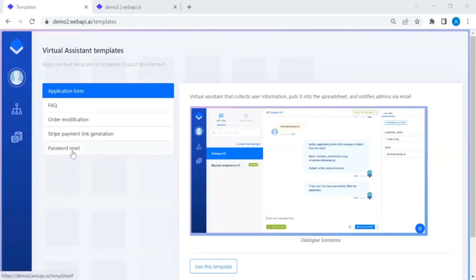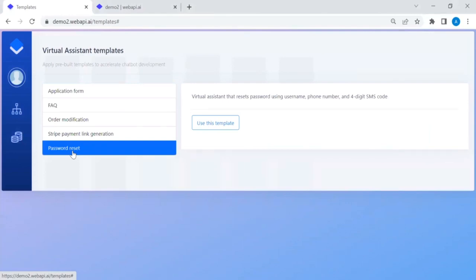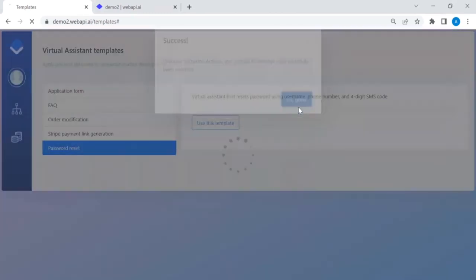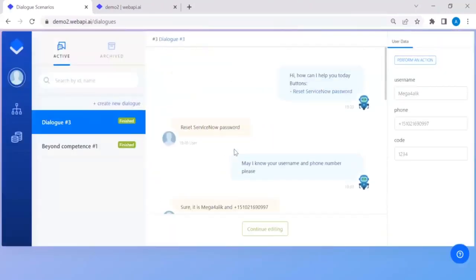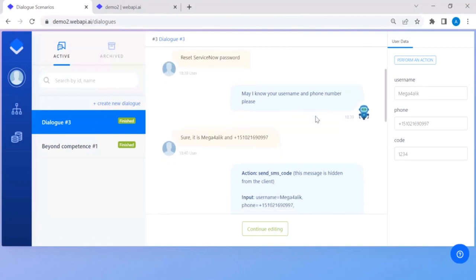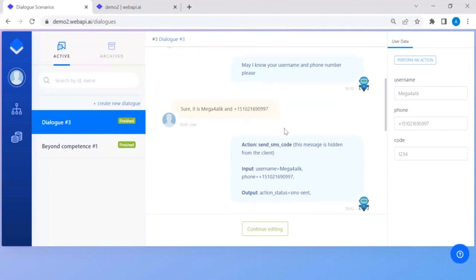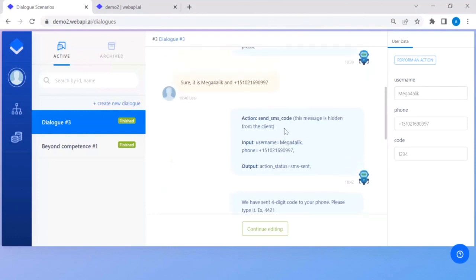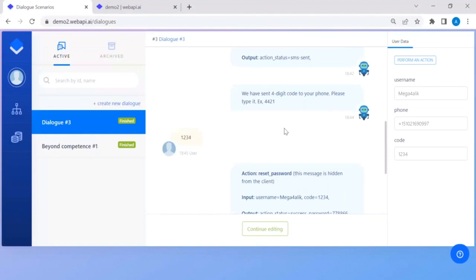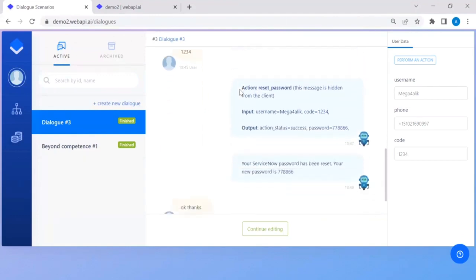In this tutorial we'll show the password reset template. The virtual assistant resets a password using the user's username and phone number by sending an SMS code. In the dialogue scenario, the chatbot asks for username and phone number. The domain knowledge instructs that both must be valid. Once provided, a four-digit SMS code is sent to the phone number, which can then be used to reset the password.